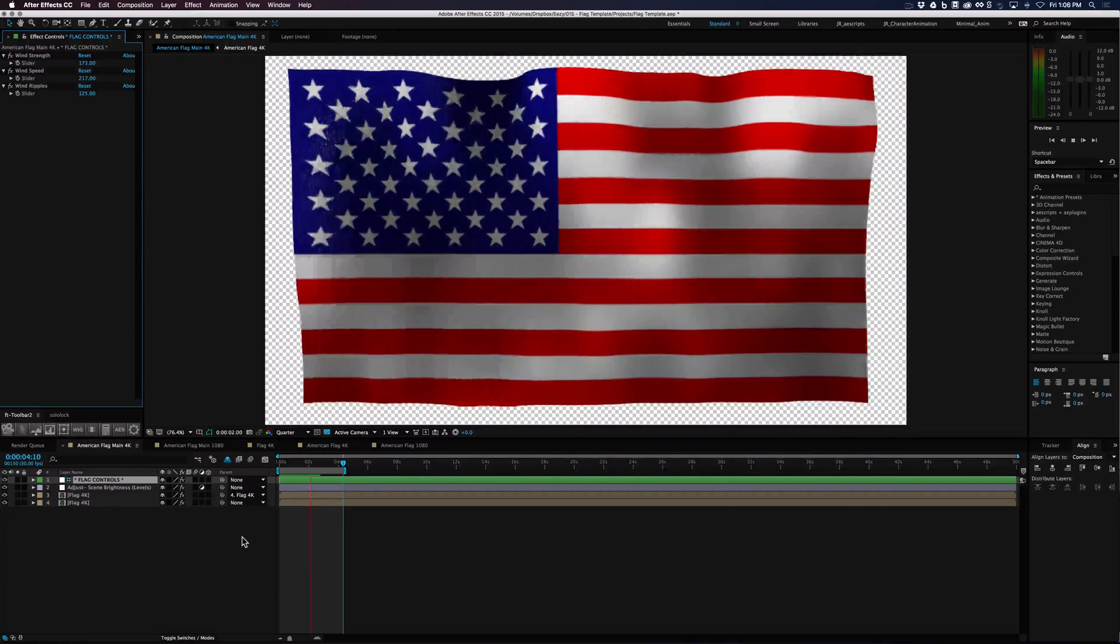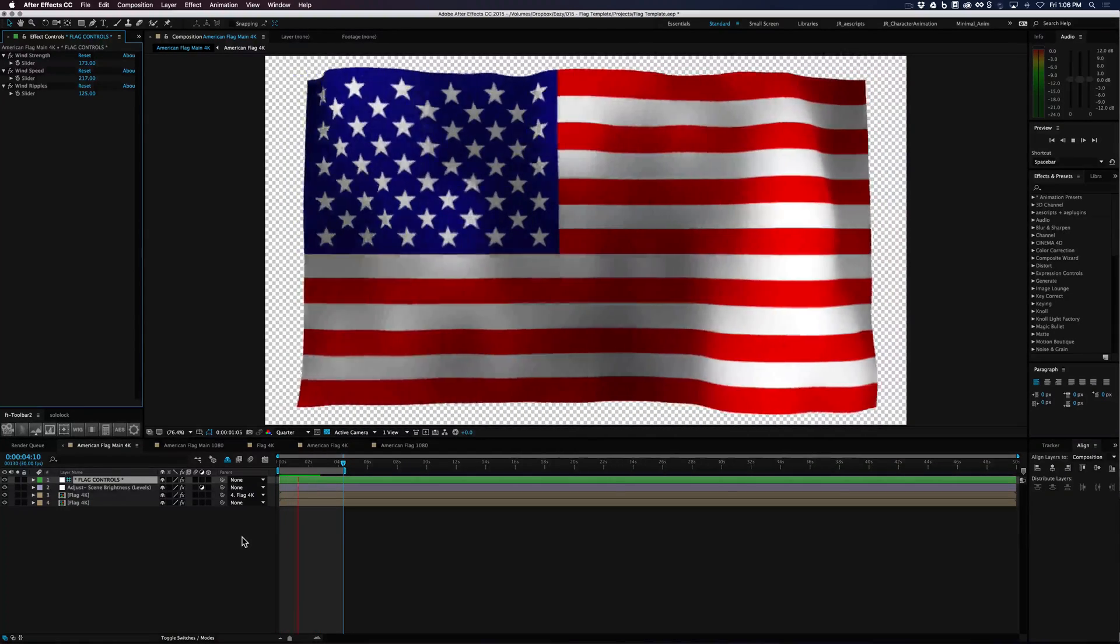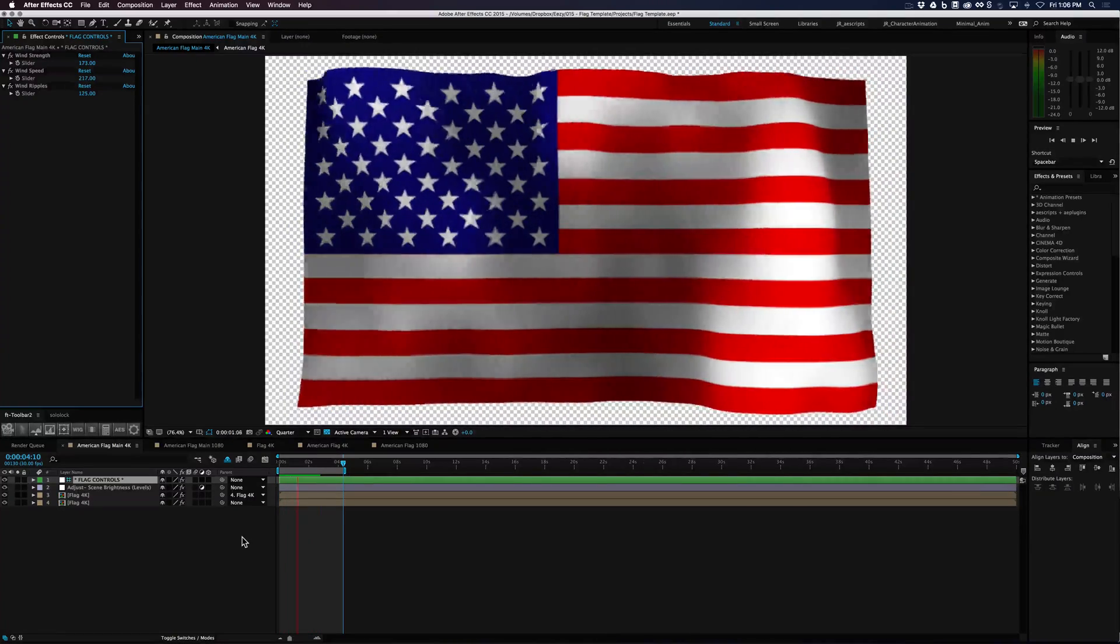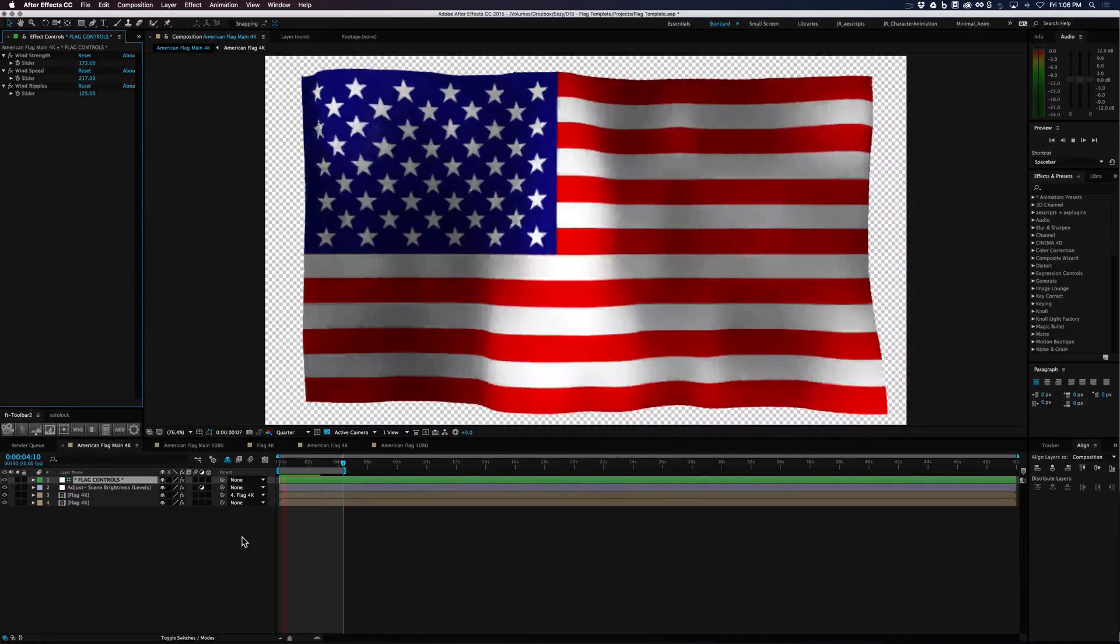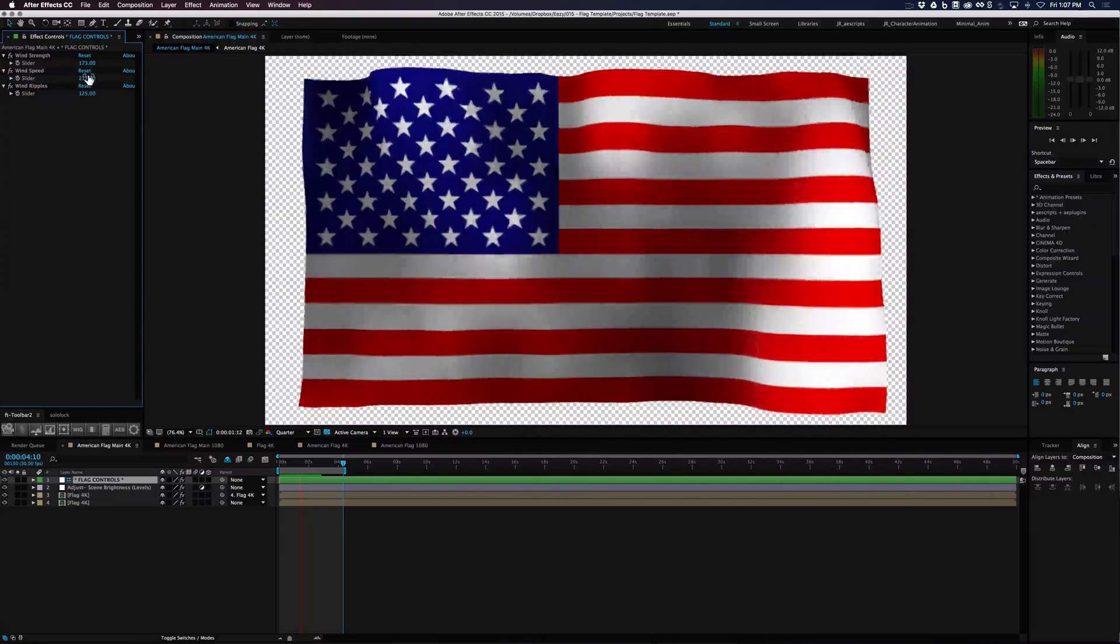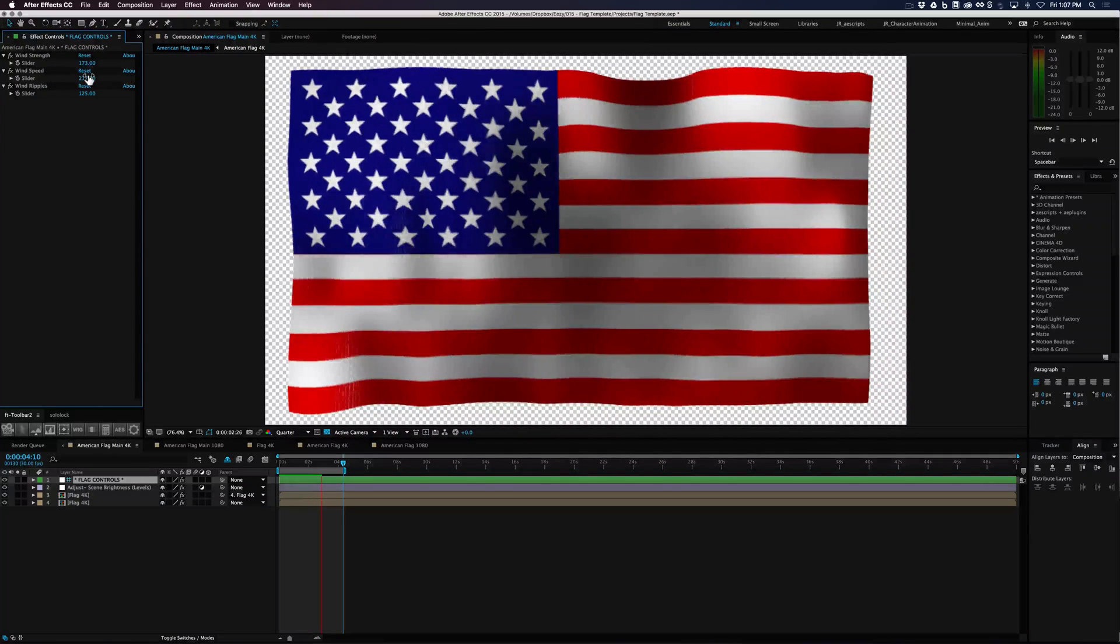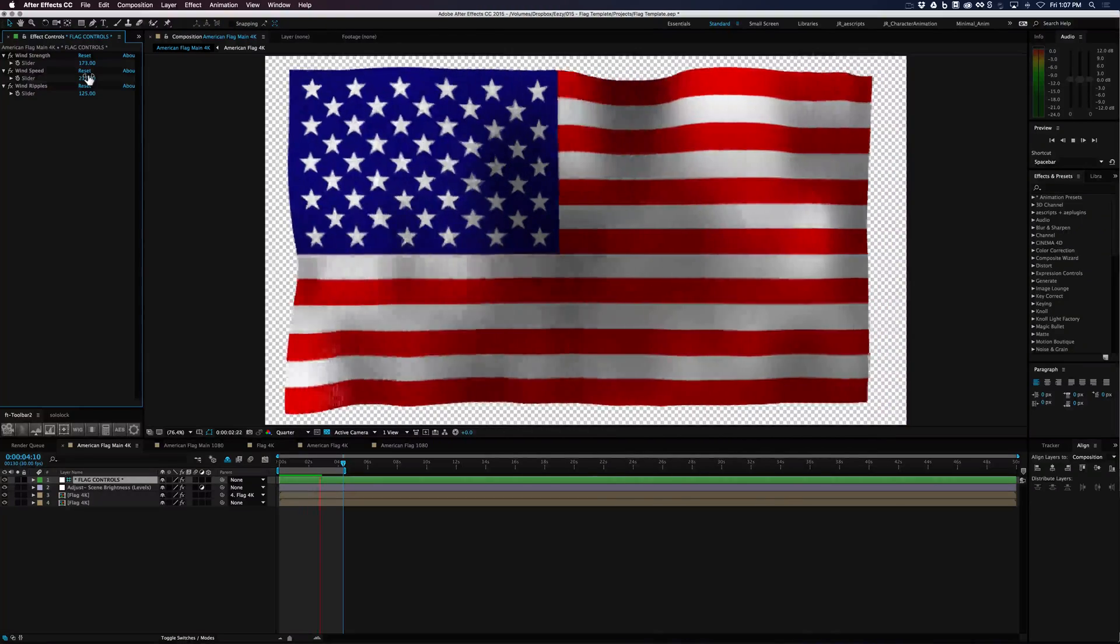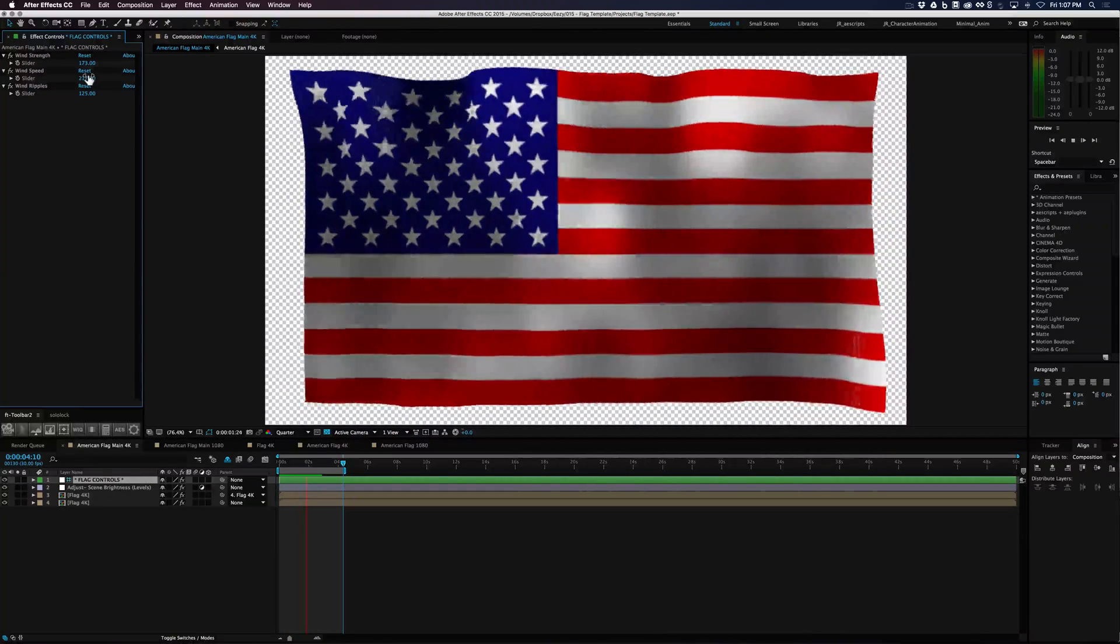But you can see here by tweaking those settings, we have a pretty heavy wind look. But it gives you a lot of control to do many different things with the flags. And the fact that you can control the wind very dynamically and very easily as well as controlling what's on the flag makes it a pretty powerful template.